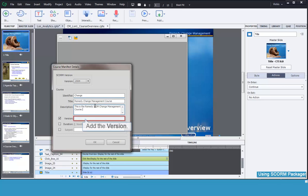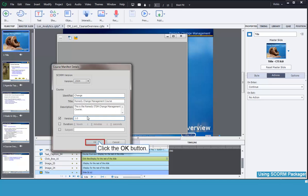Add the version for the course. This is version 1.0 of our course. Click the OK button to continue.